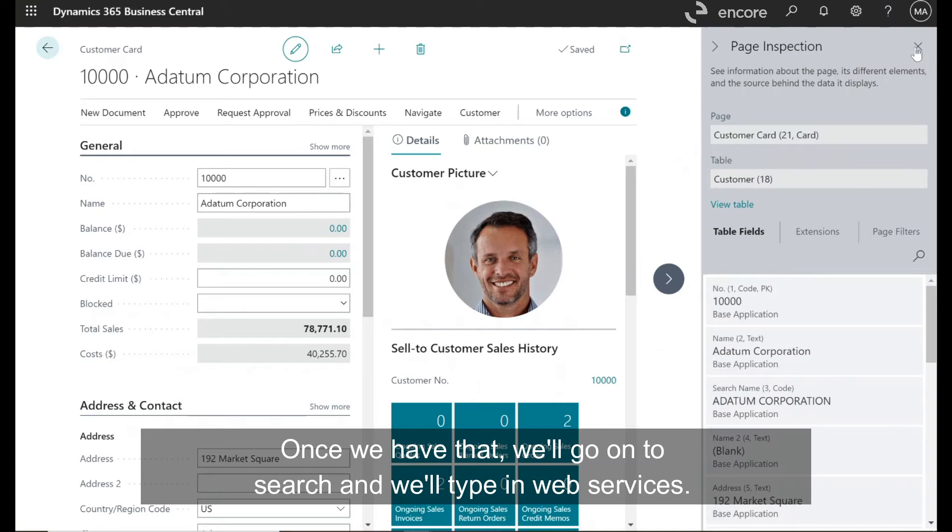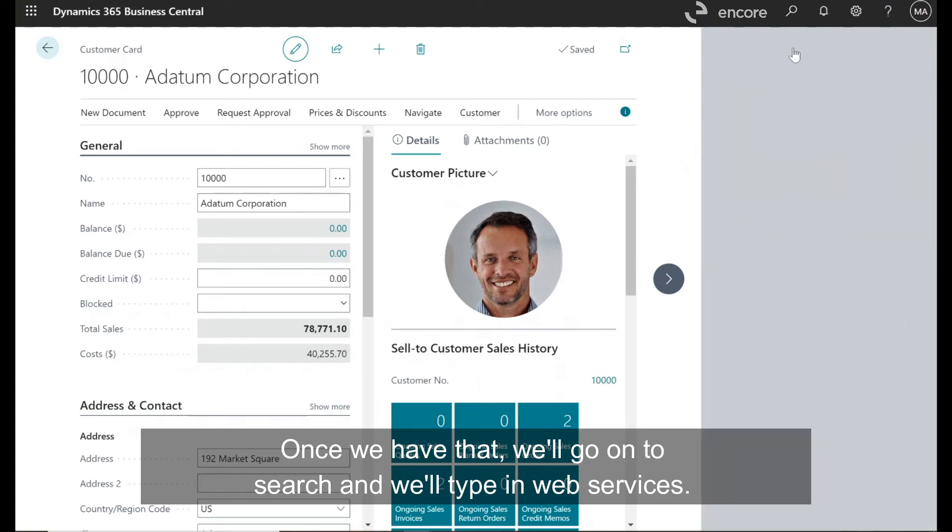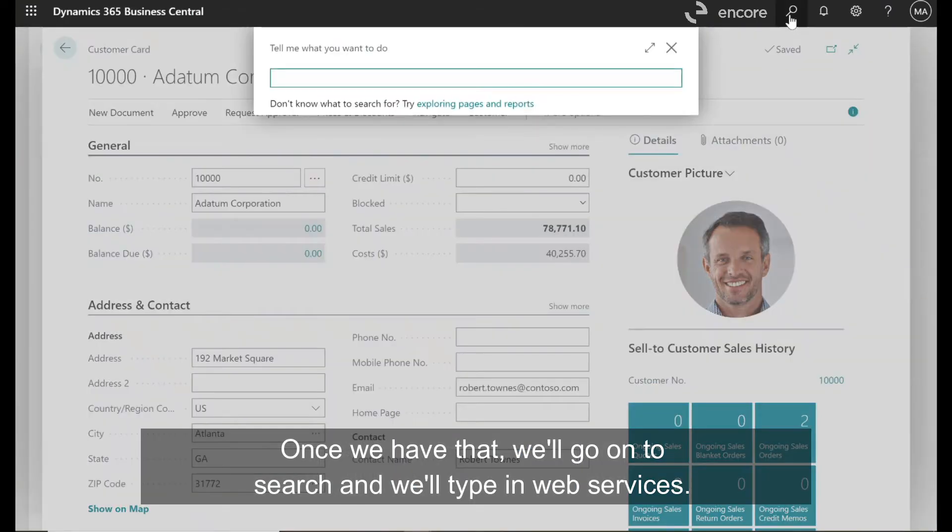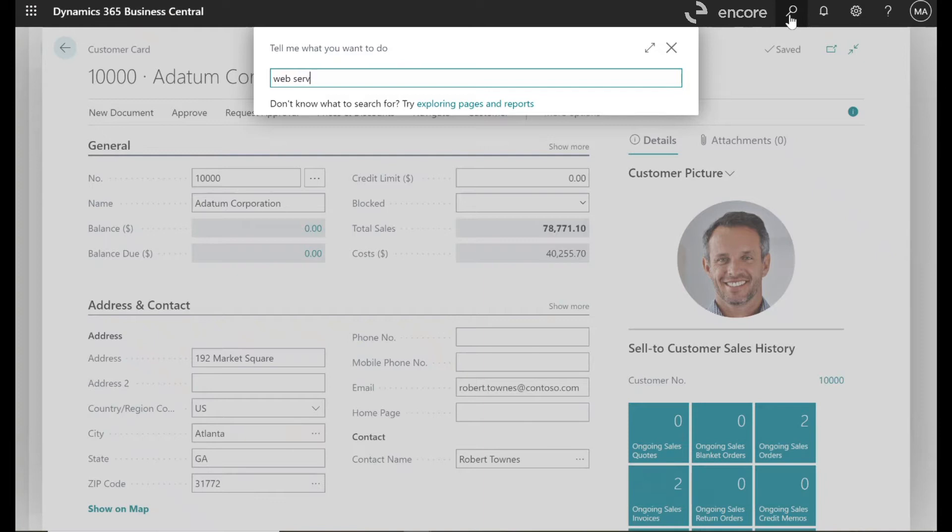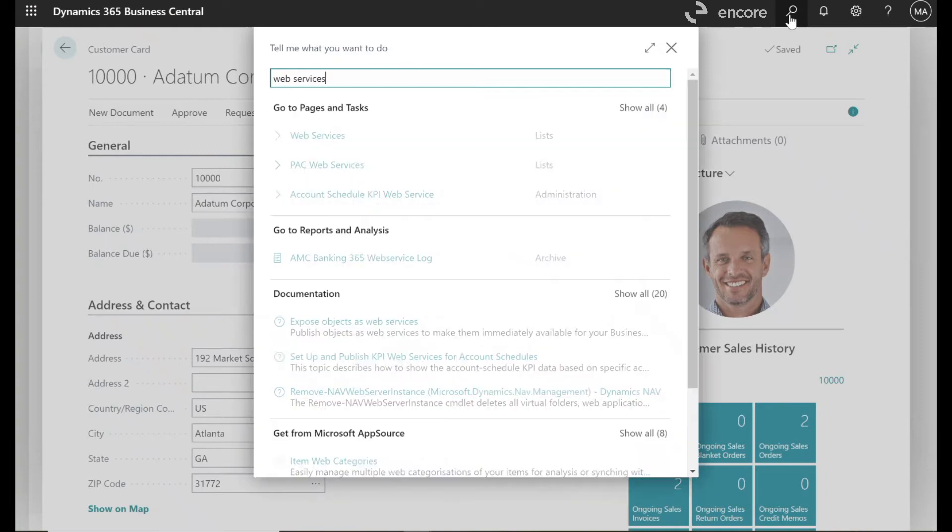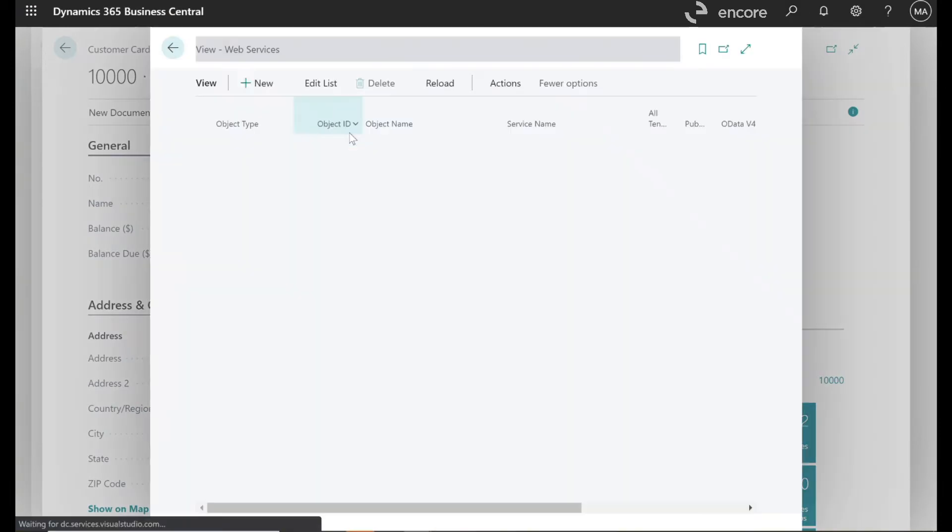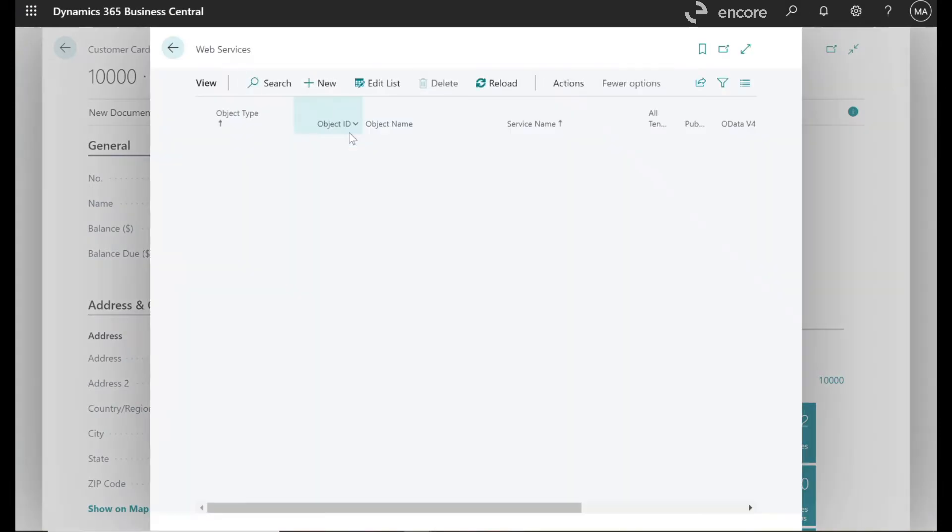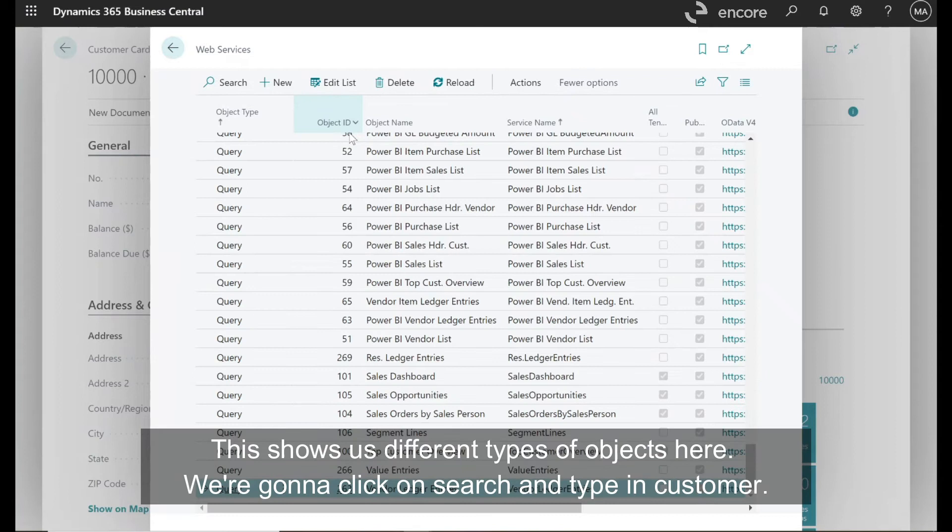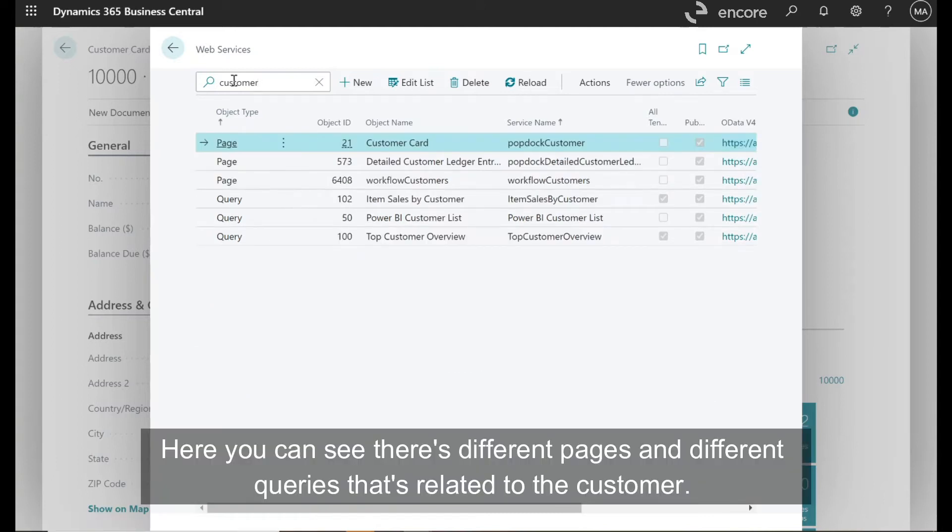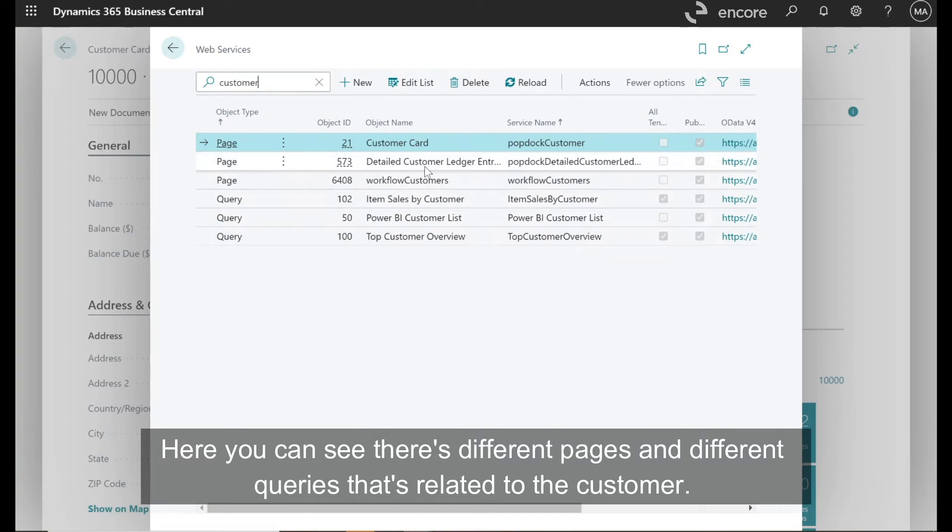Once we have that, we'll go into search and we'll type in web services. This shows us different types of objects here. We're going to click on search and type in customer. Here you can see there's different pages and different queries that's related to the customer.